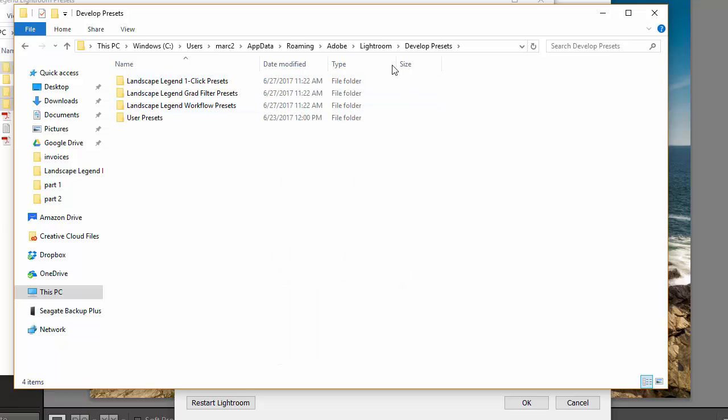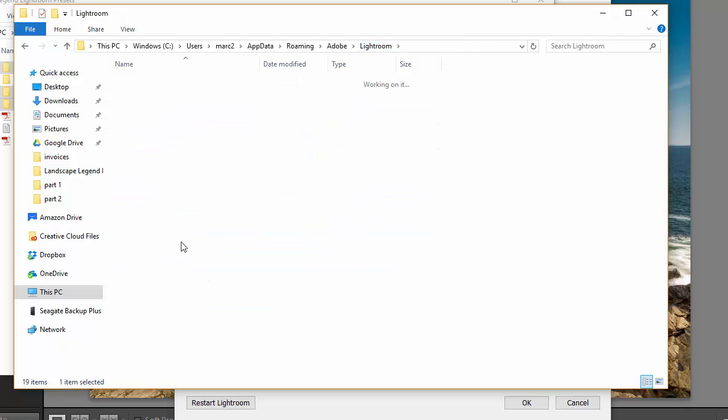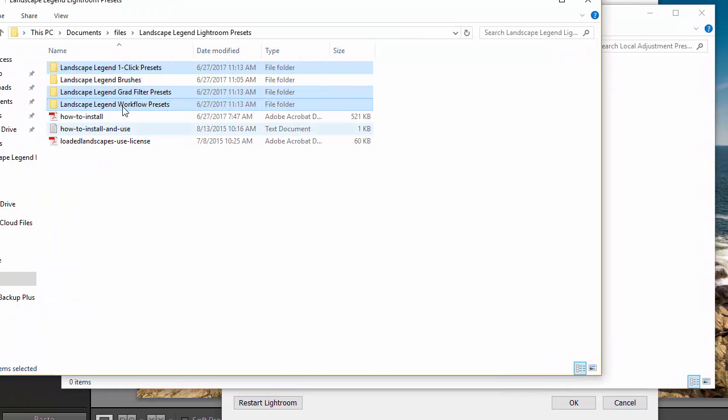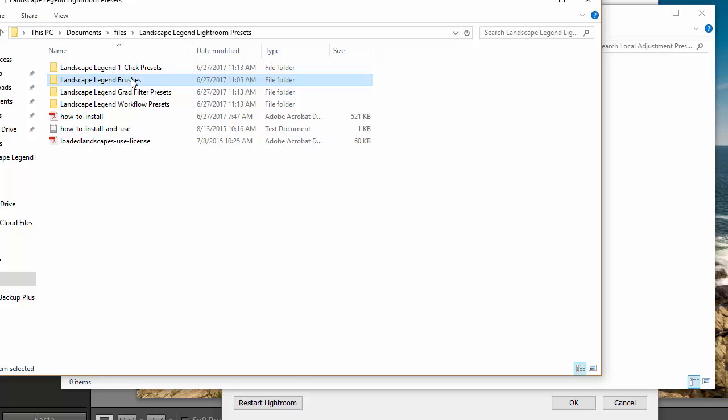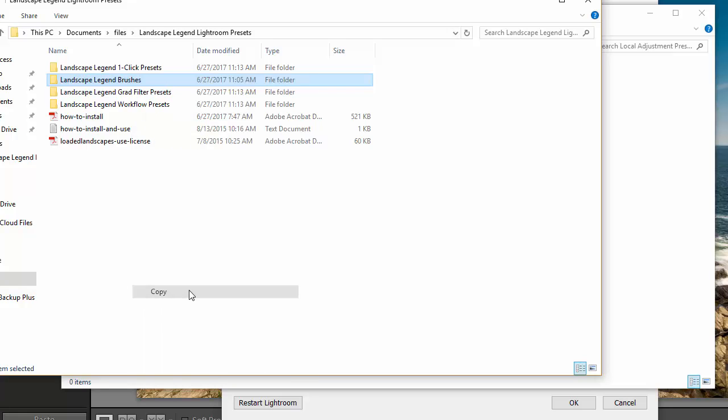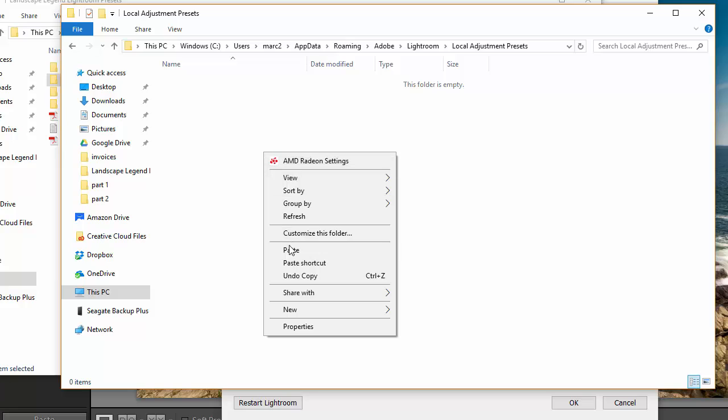Then we're going to go back to the Lightroom folder and open up the local adjustment presets folder. Then we'll go back to the Landscape Legend folders and we will copy the brushes. Paste that here.